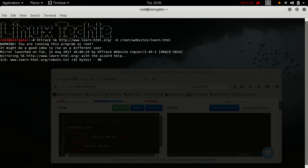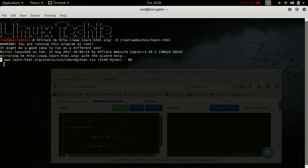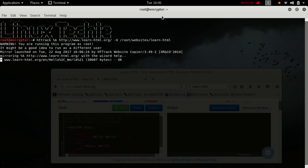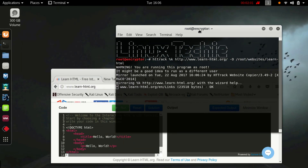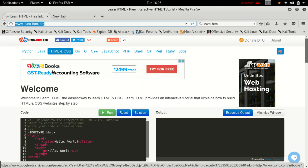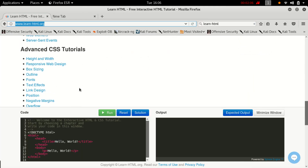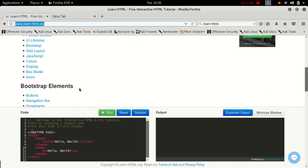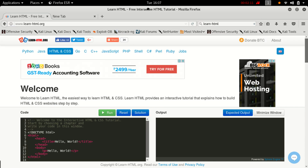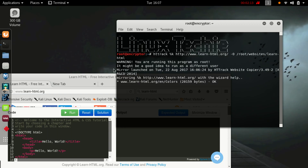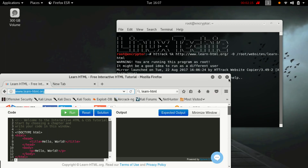The process is initializing — yeah, it has been started. The website is being downloaded. Let's close this browser.